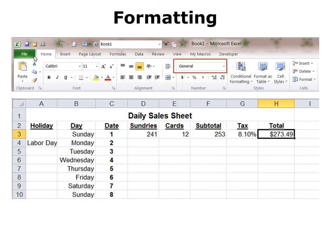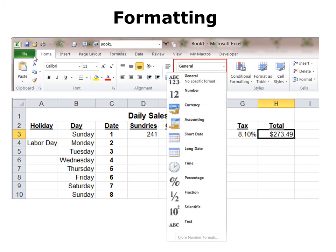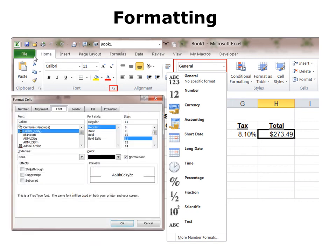Once we've created our cells, we might want to go back and format. I recommend that you format after you've put your data in, and not before, because the formatting stays in the cell whether there's data in there or not. For example, under General there are lots of options. General is just no specific format — numbers or letters. But if you specifically want a number, currency, accounting, or other format, there are many options. You can access more number formats or click the little dialog box launcher, or use Ctrl-1, which is my favorite way of getting into the Format Cells dialog box.